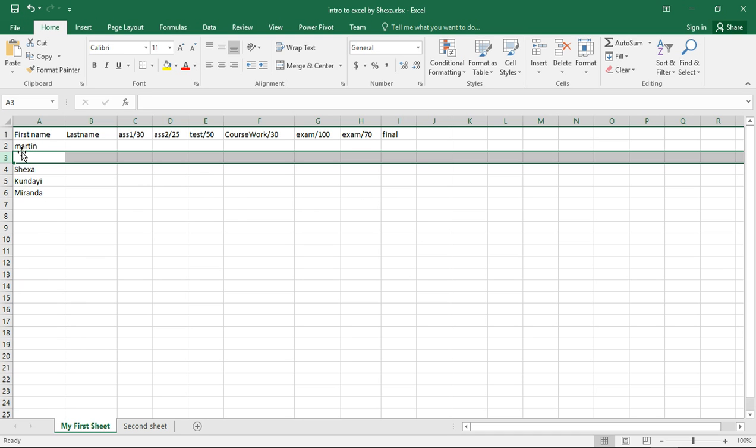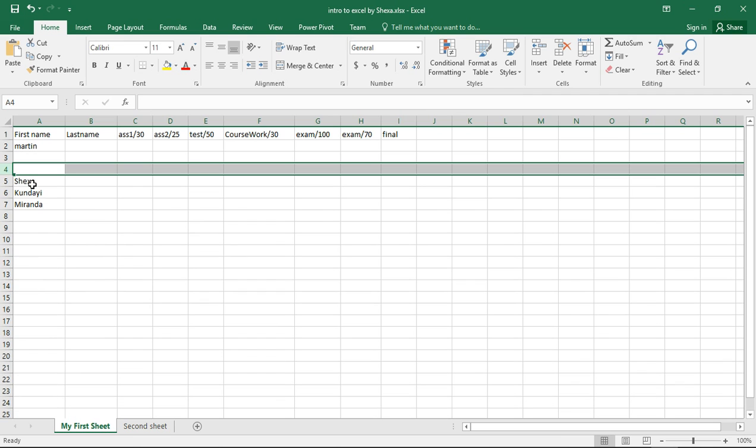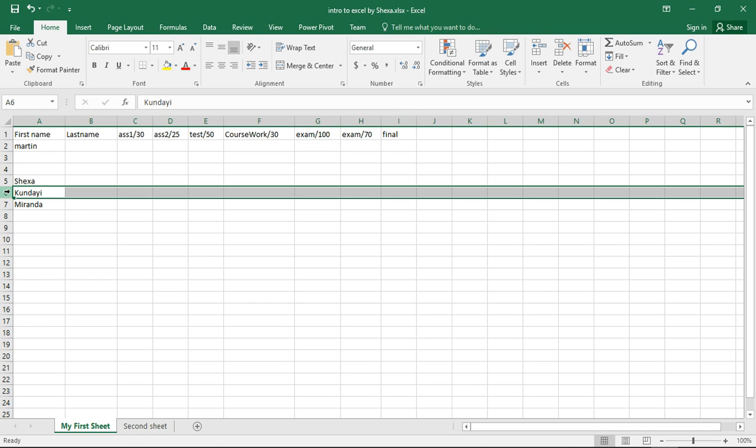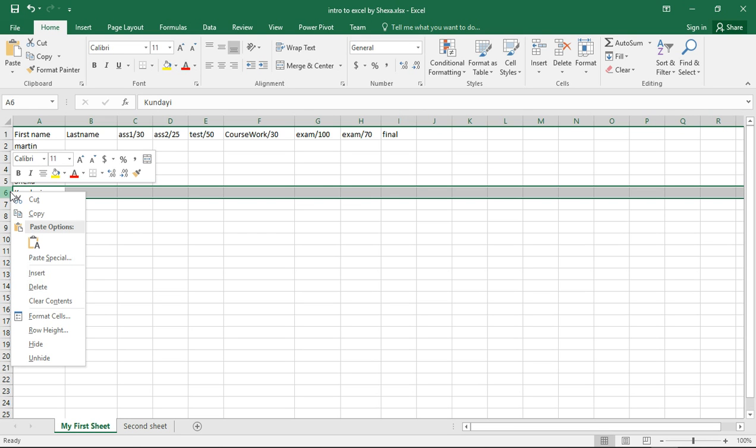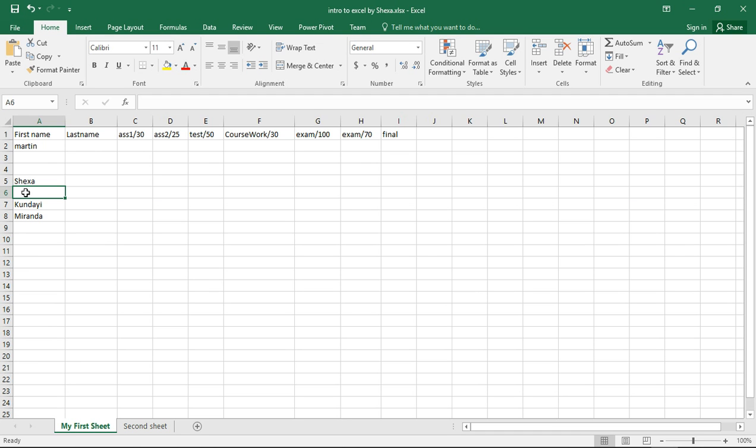This is between Martin and Shexa. So if I click here and say insert, the new row is going to be inserted on top of the one that you have highlighted. So if I wanted it between Shexa and Kundai, I'll just right-click there and click insert.